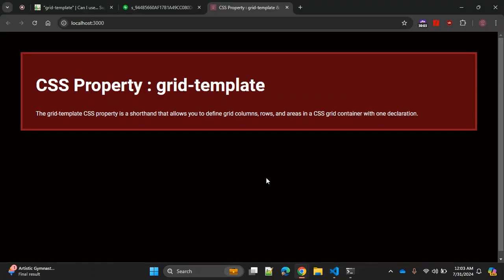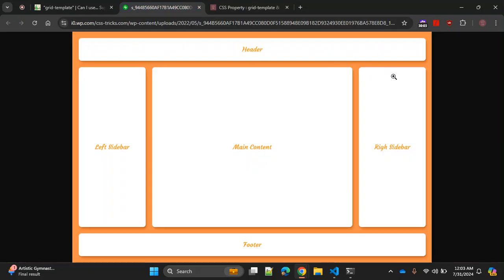In this example we will create a web page — a sample and best example of any website. You can create a header, a left sidebar with a few links, a right sidebar with a few other links, the main content, and a footer. These are the basic web page content sections, and using the grid-template CSS property we are going to create a similar layout.